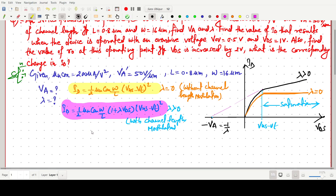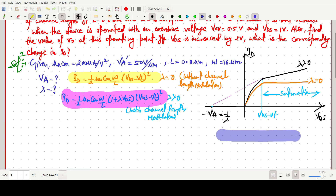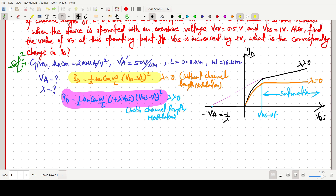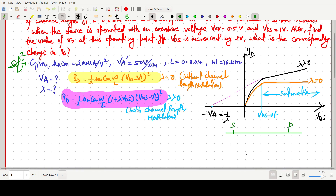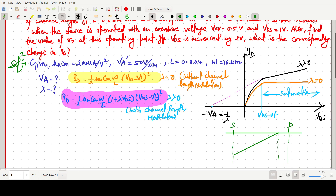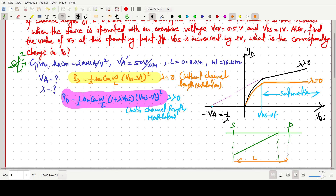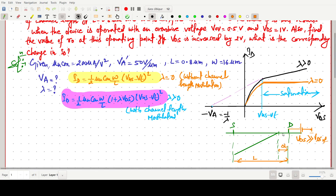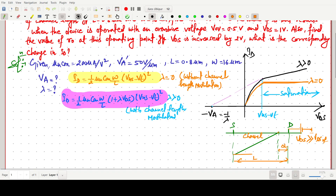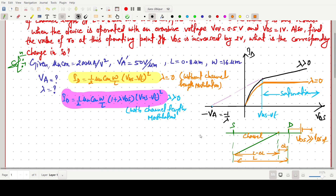In channel length modulation: the source is on one side and the drain on the other. The actual channel length is L. When VDS is greater than VDS(sat), the channel shifts toward the source region, so the effective new channel length becomes L minus ΔL.